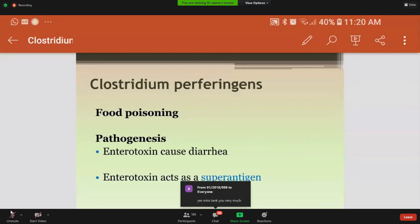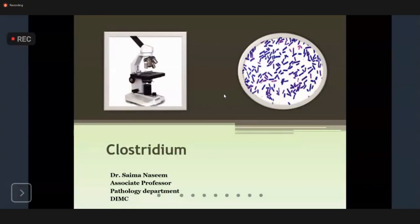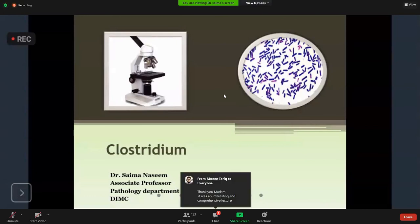Sometimes amputation is done in gas gangrene patients when the affected area is quite large and treatment cannot adequately control the infection. Thank you.